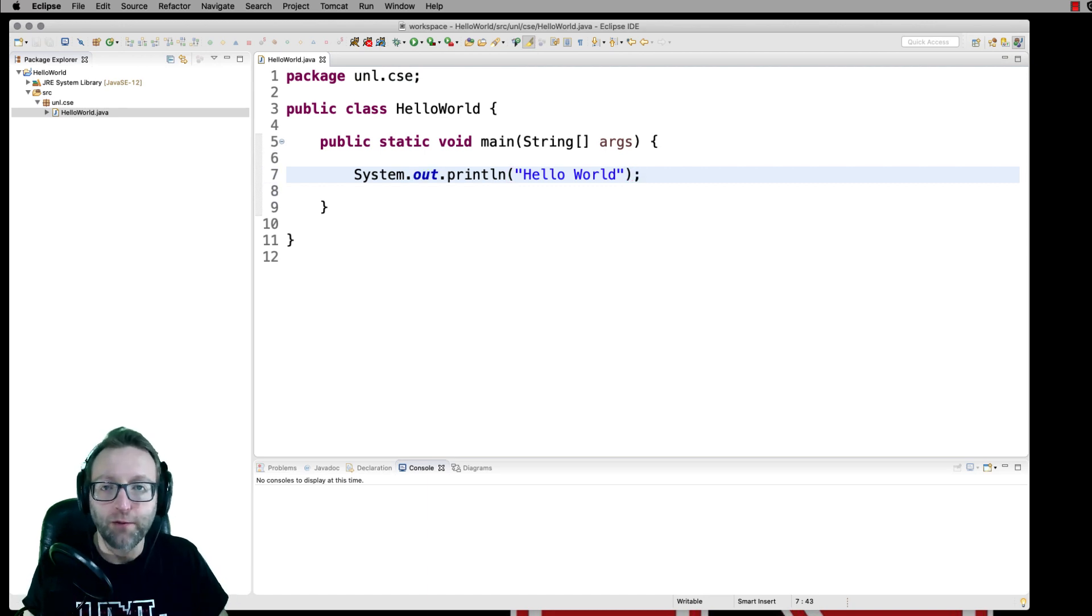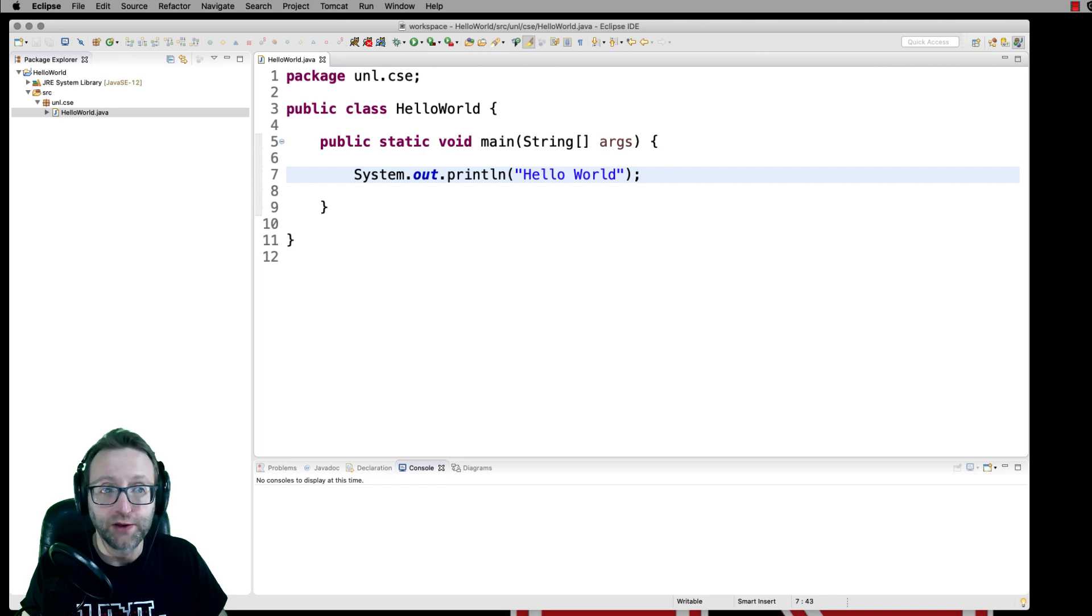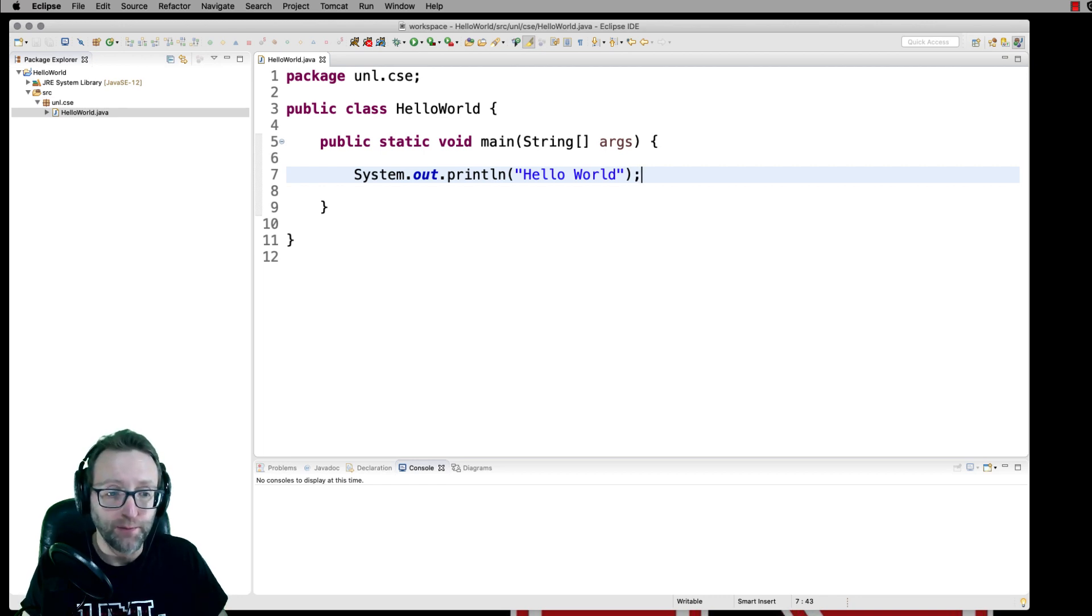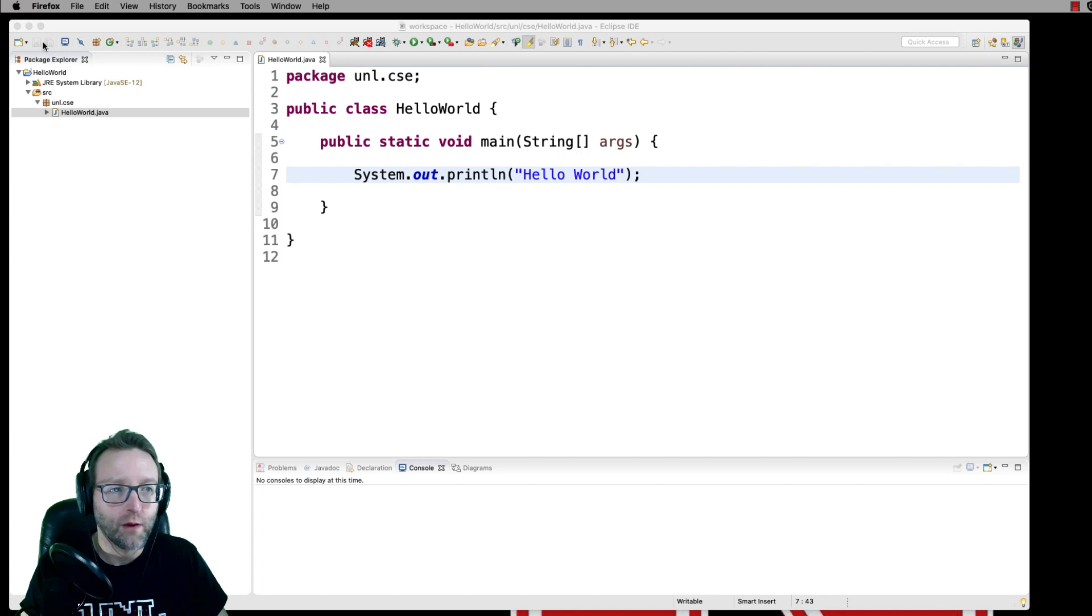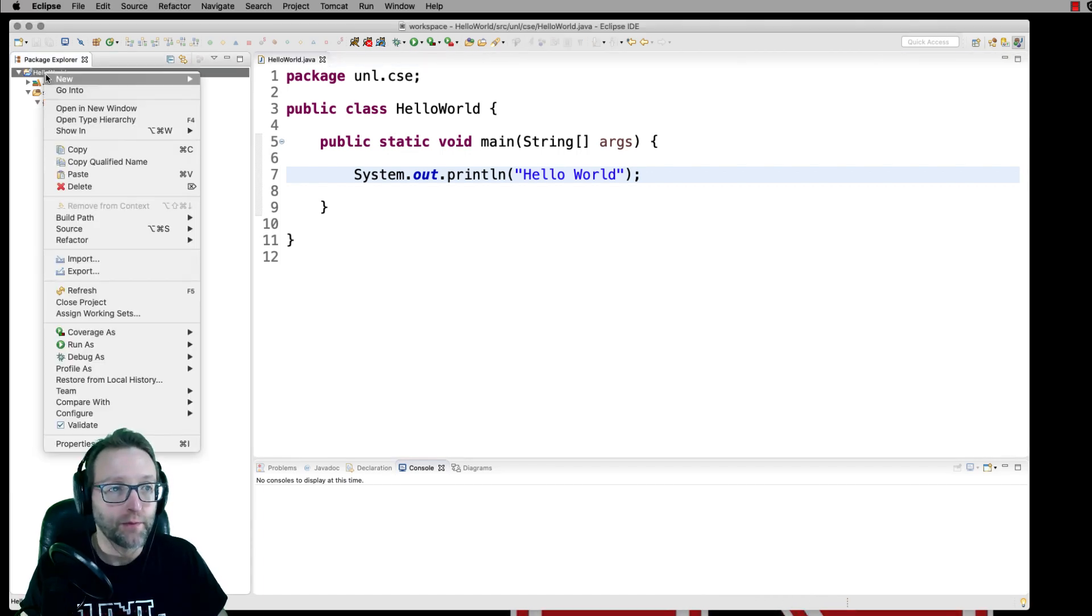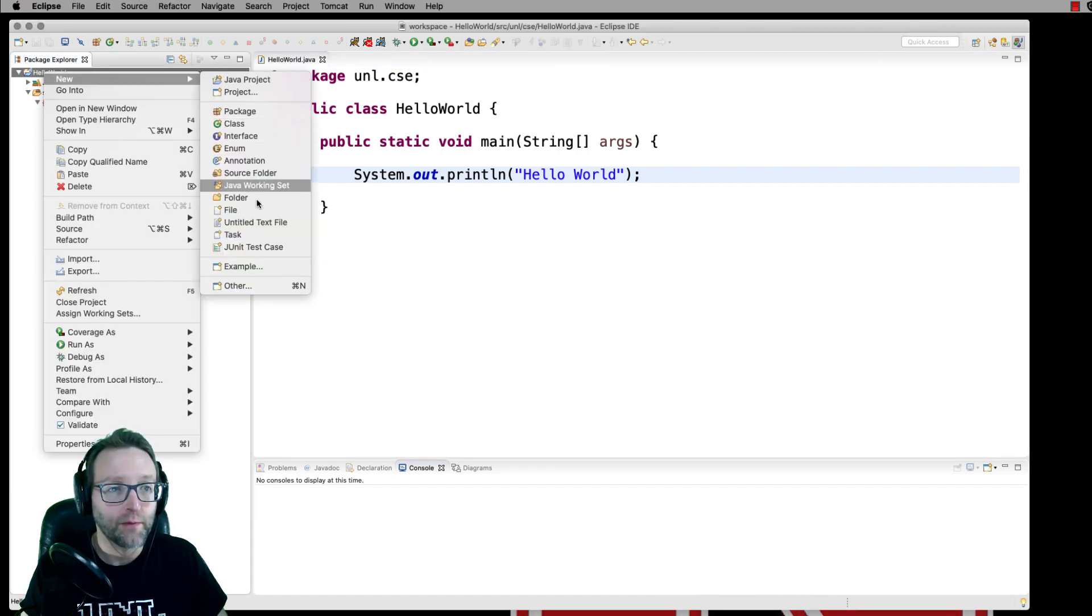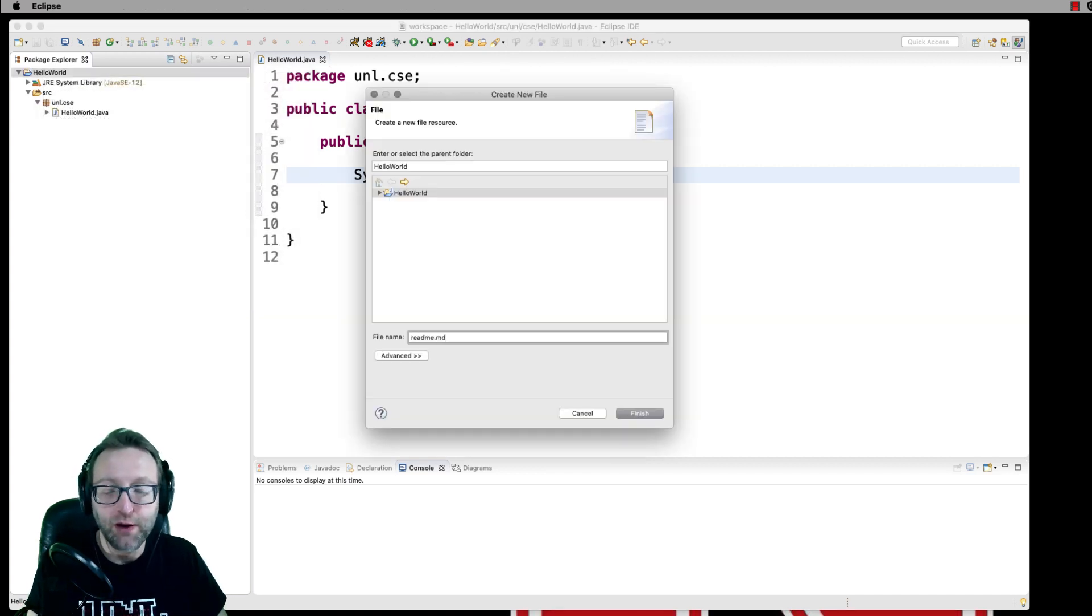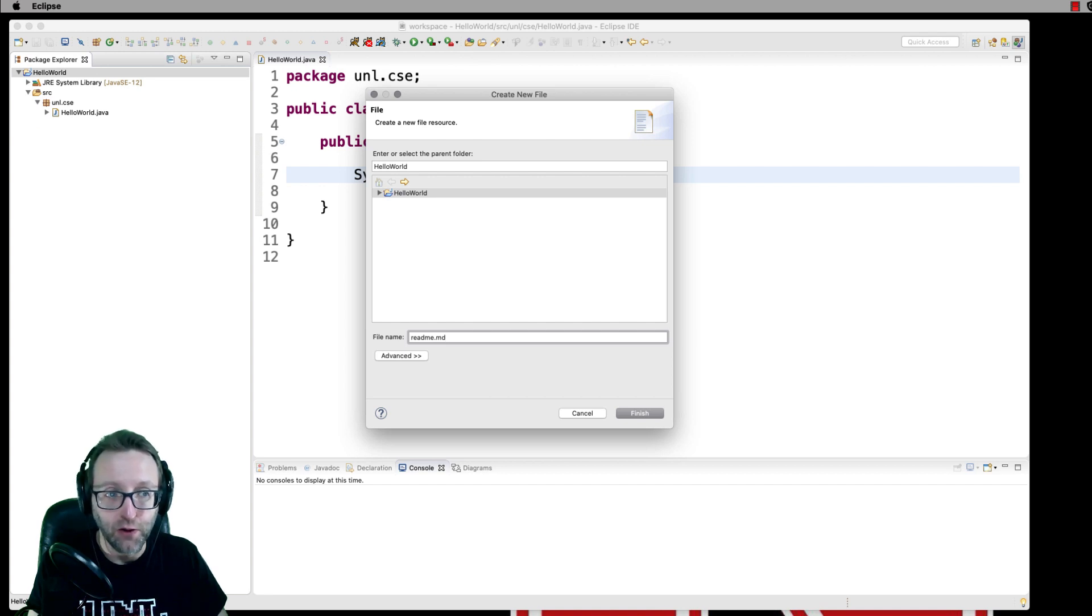All right. Now, before we make our first commit, before we initialize this repository, let's go ahead and add some additional files here. The first thing we're going to want to do is to create a readme file. I'm going to make it into a readme.markdown file, MD for short.